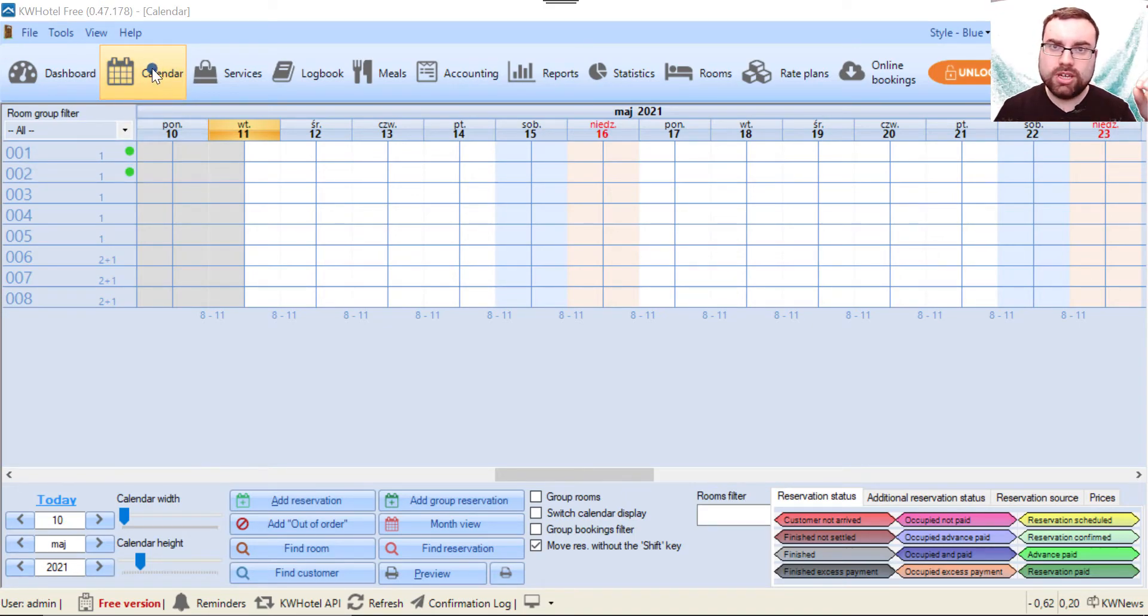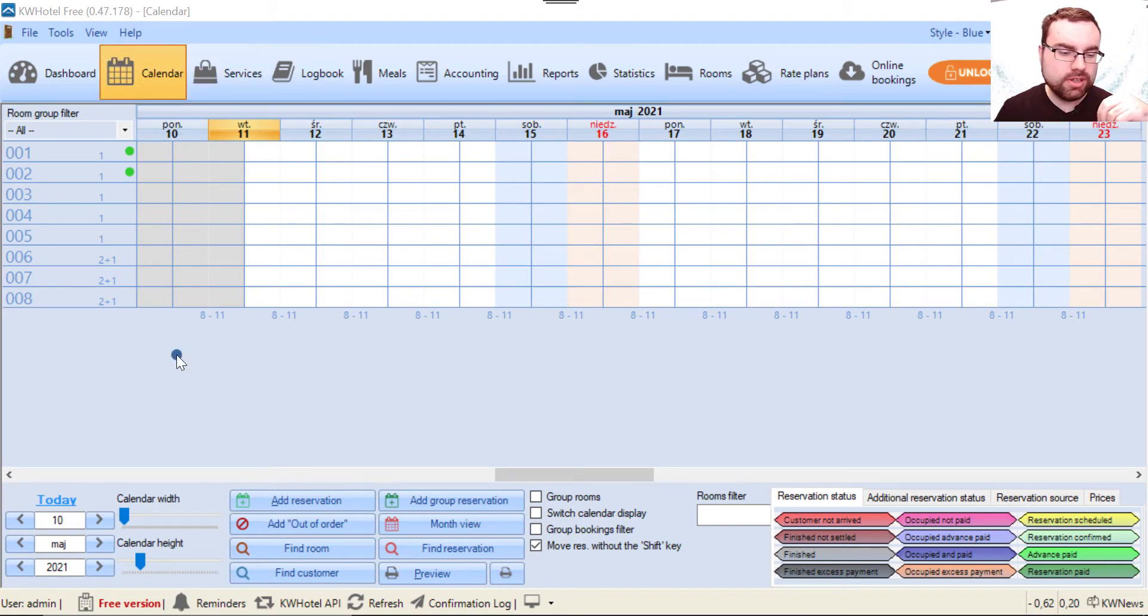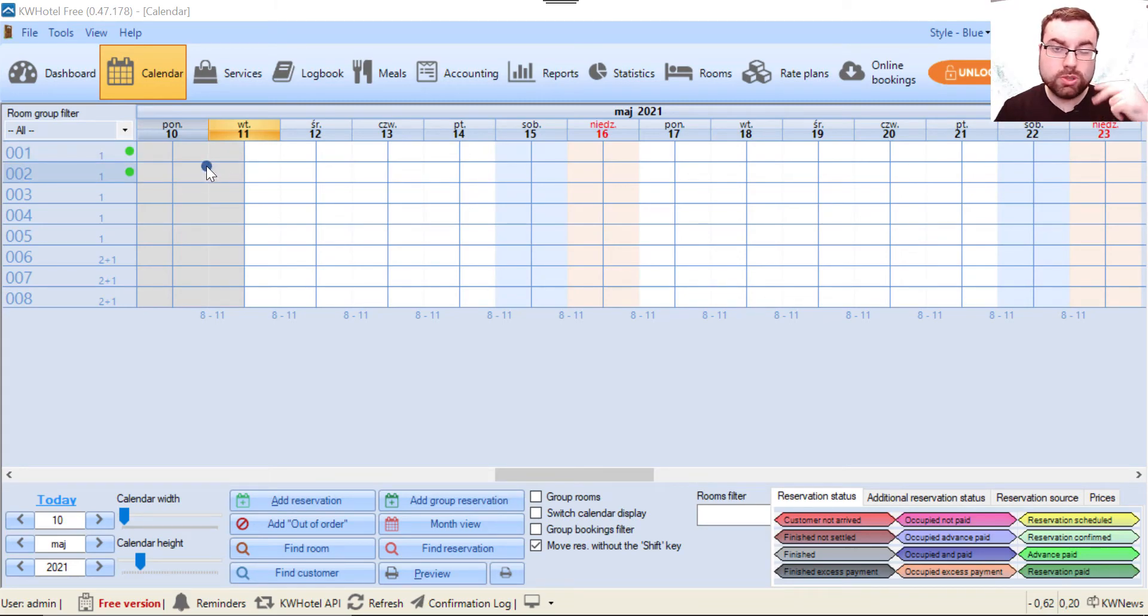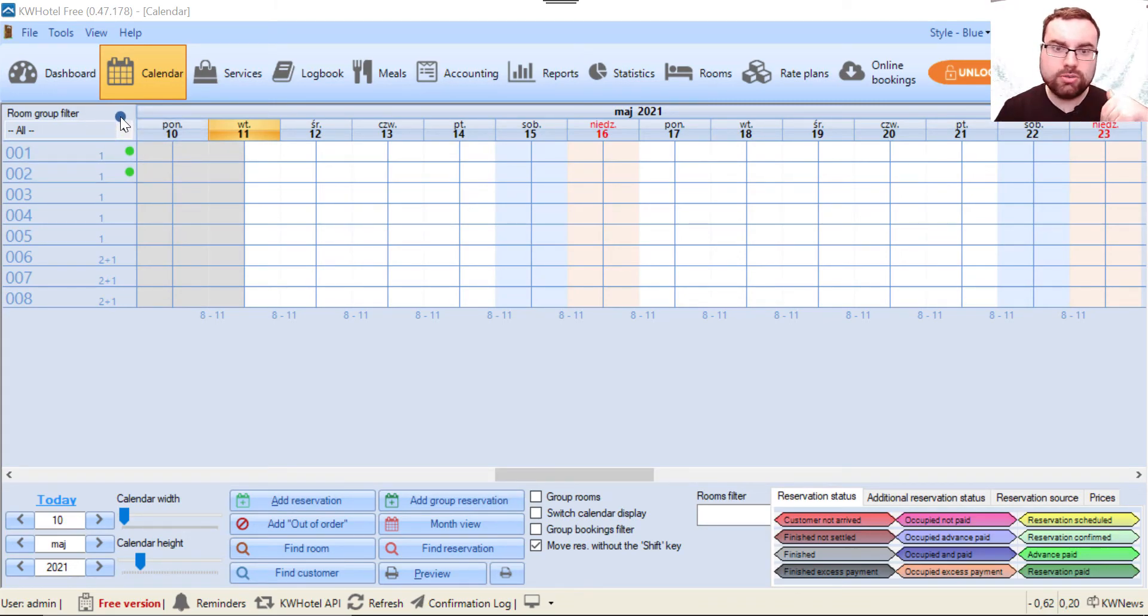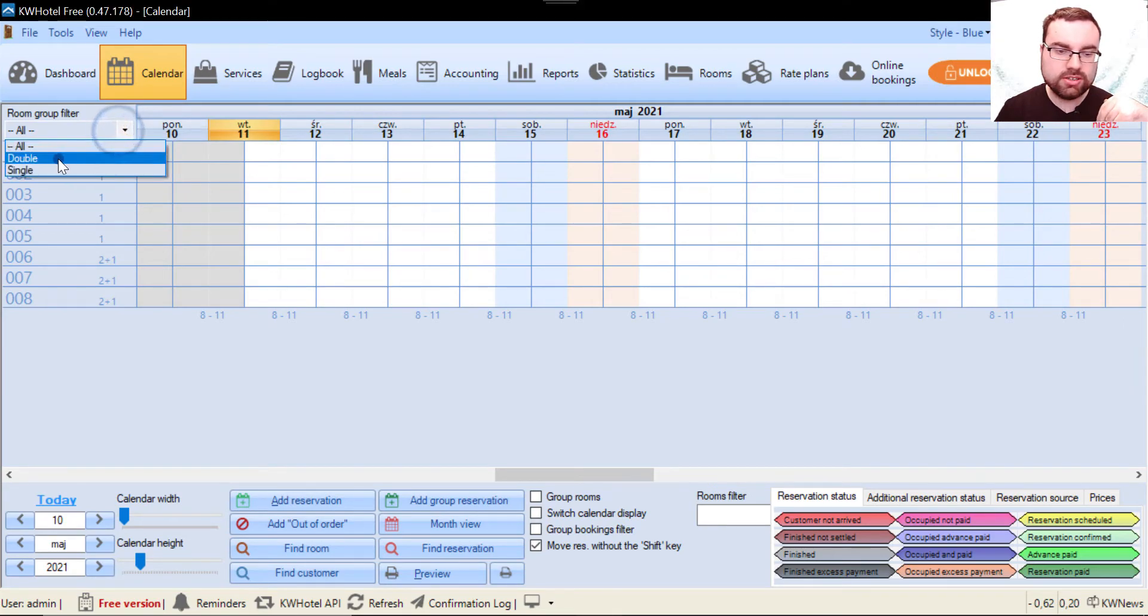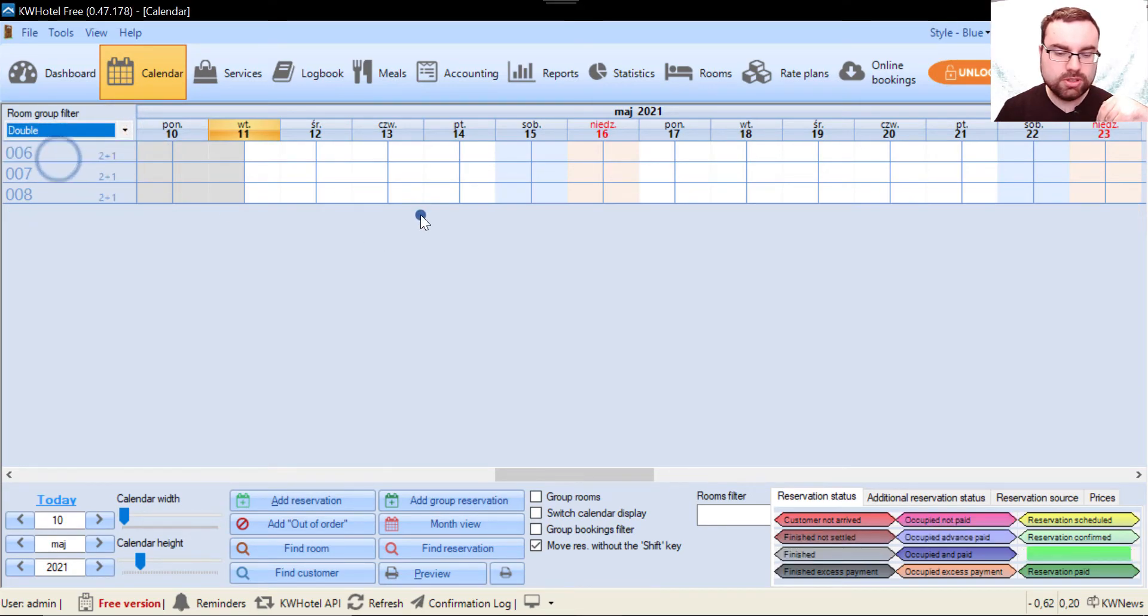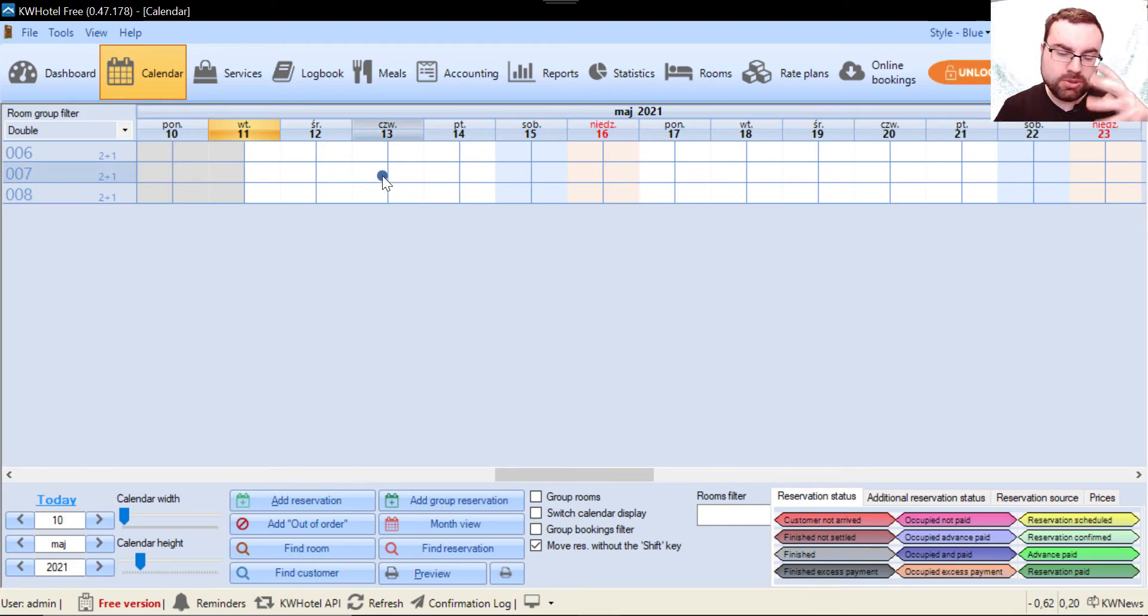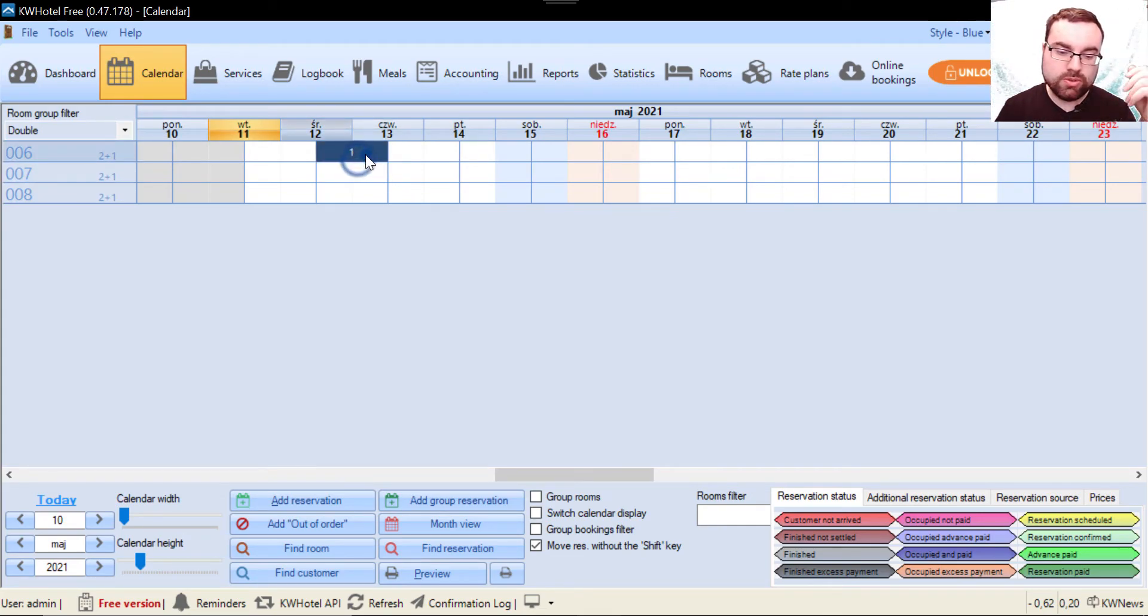Now let's assume that we have a call from the customer who asks you about the price for tomorrow for the double room group. So what we have to do is we filter our room group. We click here and click double. We are now limited to double room groups right now, but we don't see the price.